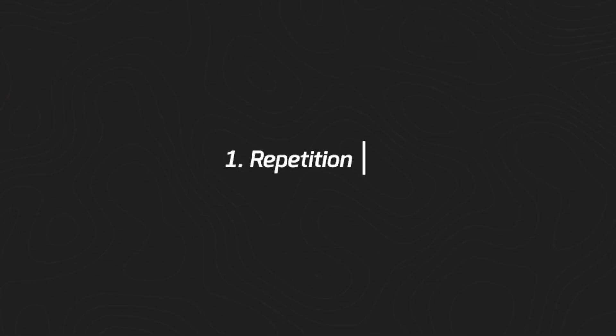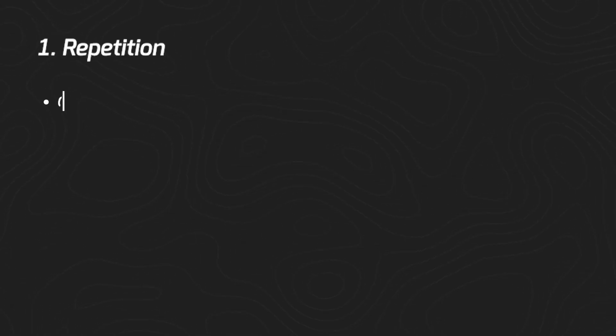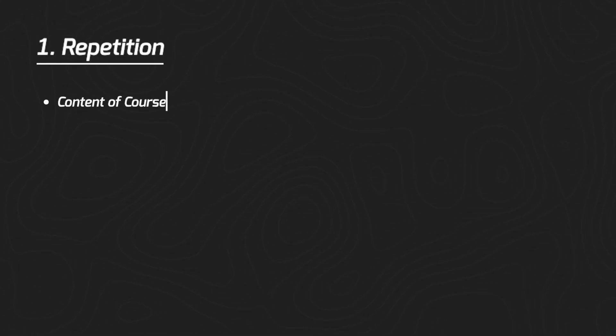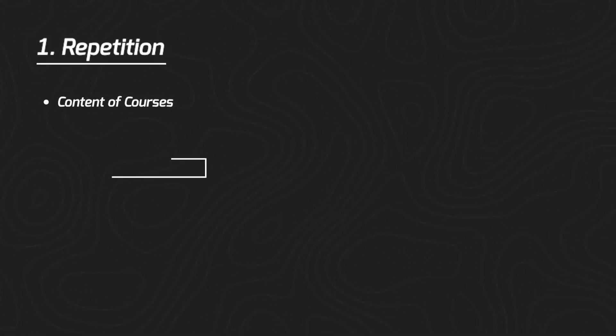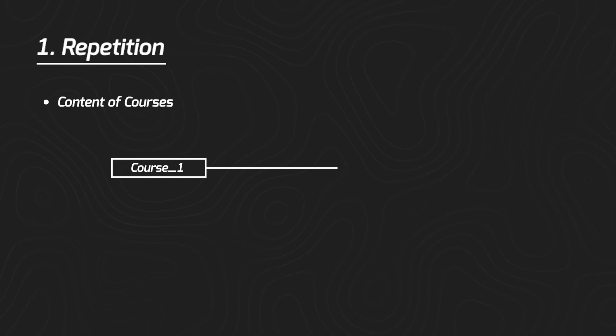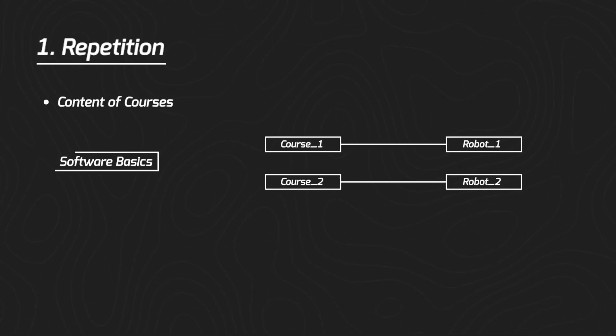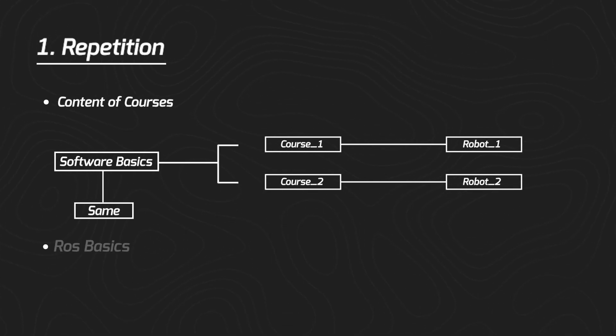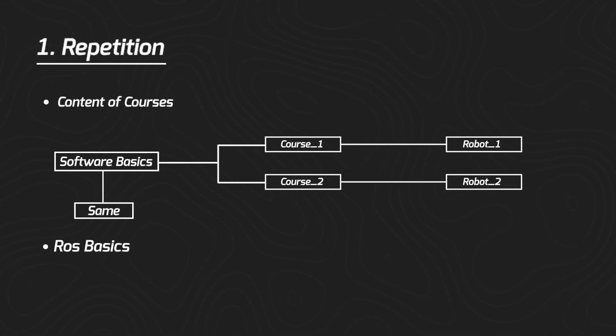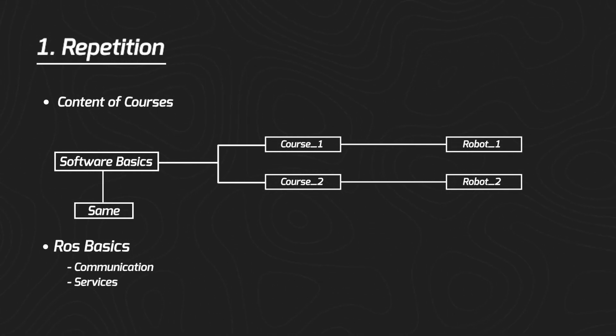The first problem we faced was repetition in course content. When selling one course for one type of robot and another for a different robot, the software basics are always the same. The ROS basics I teach - how ROS communicates, services, nodes, and launch files - remain identical.